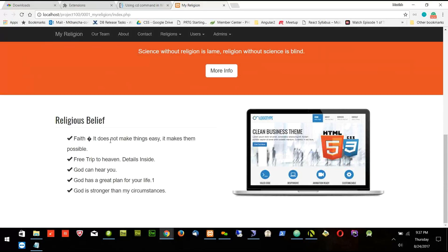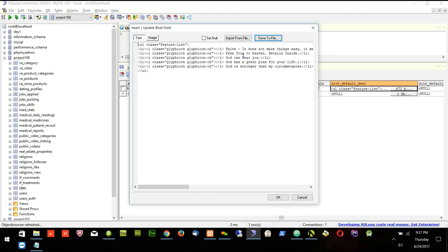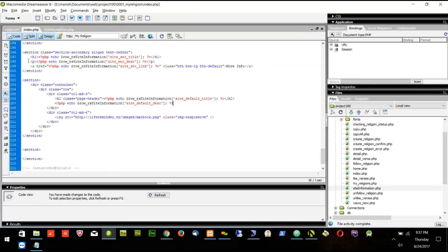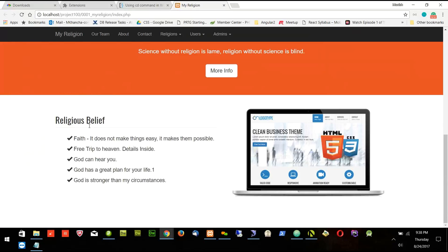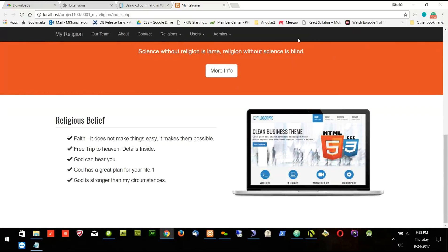There is some problem with a character we need to fix — this minus sign is not good. I've changed it. Now go to the website — it is now showing 'Religious Belief'. I put some views of the religious belief. Now I don't like this image, let's put some religious image.